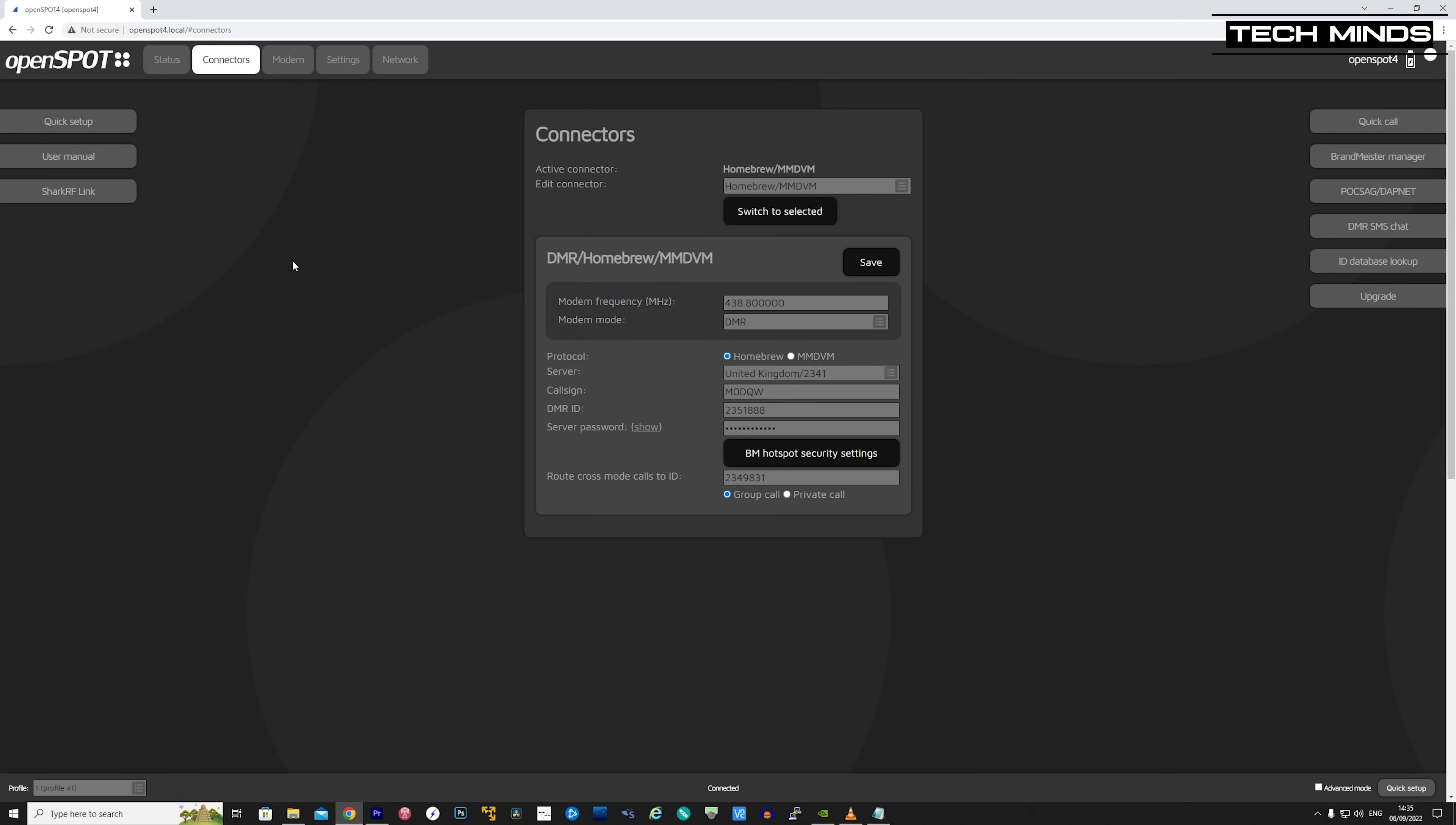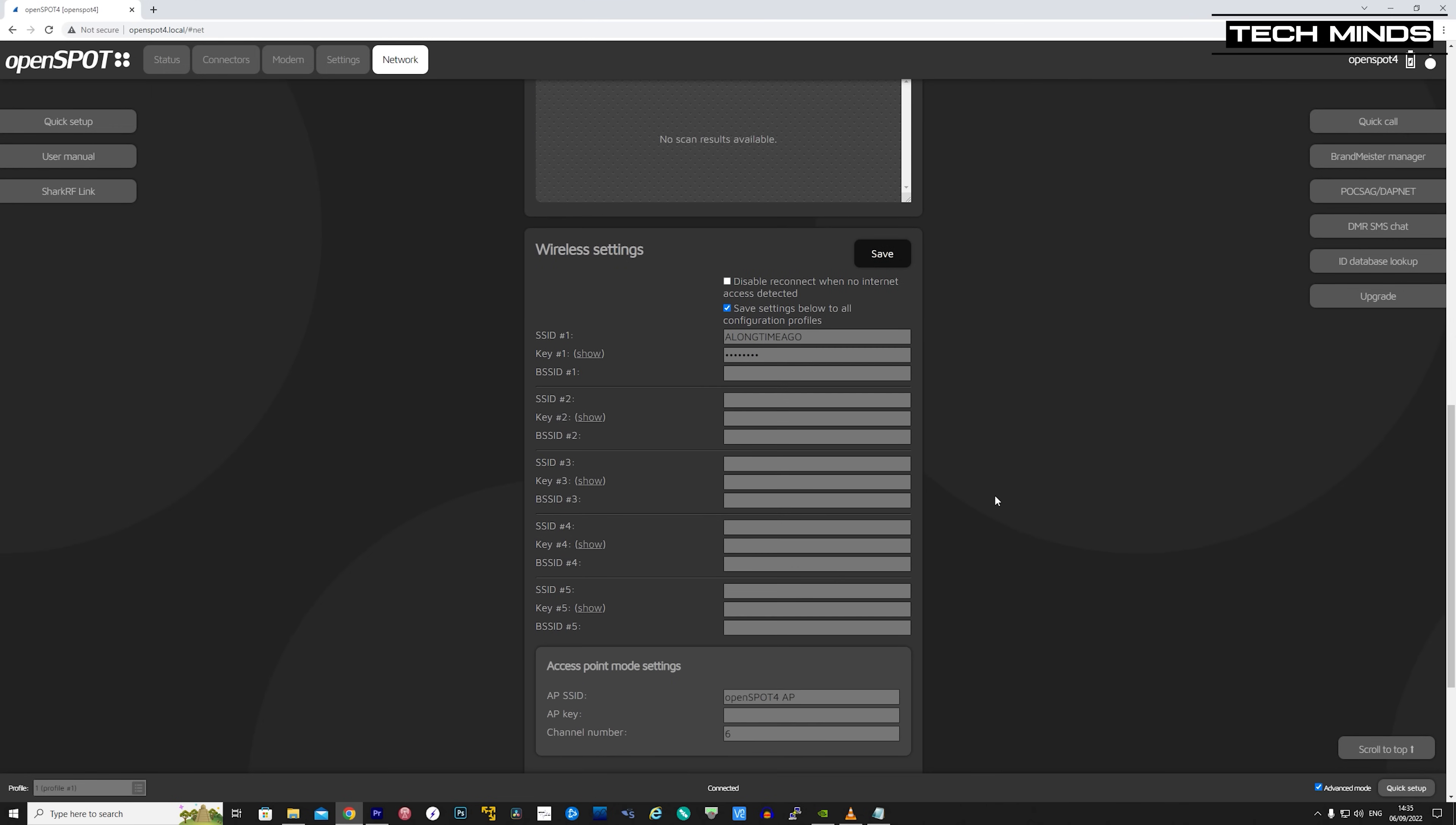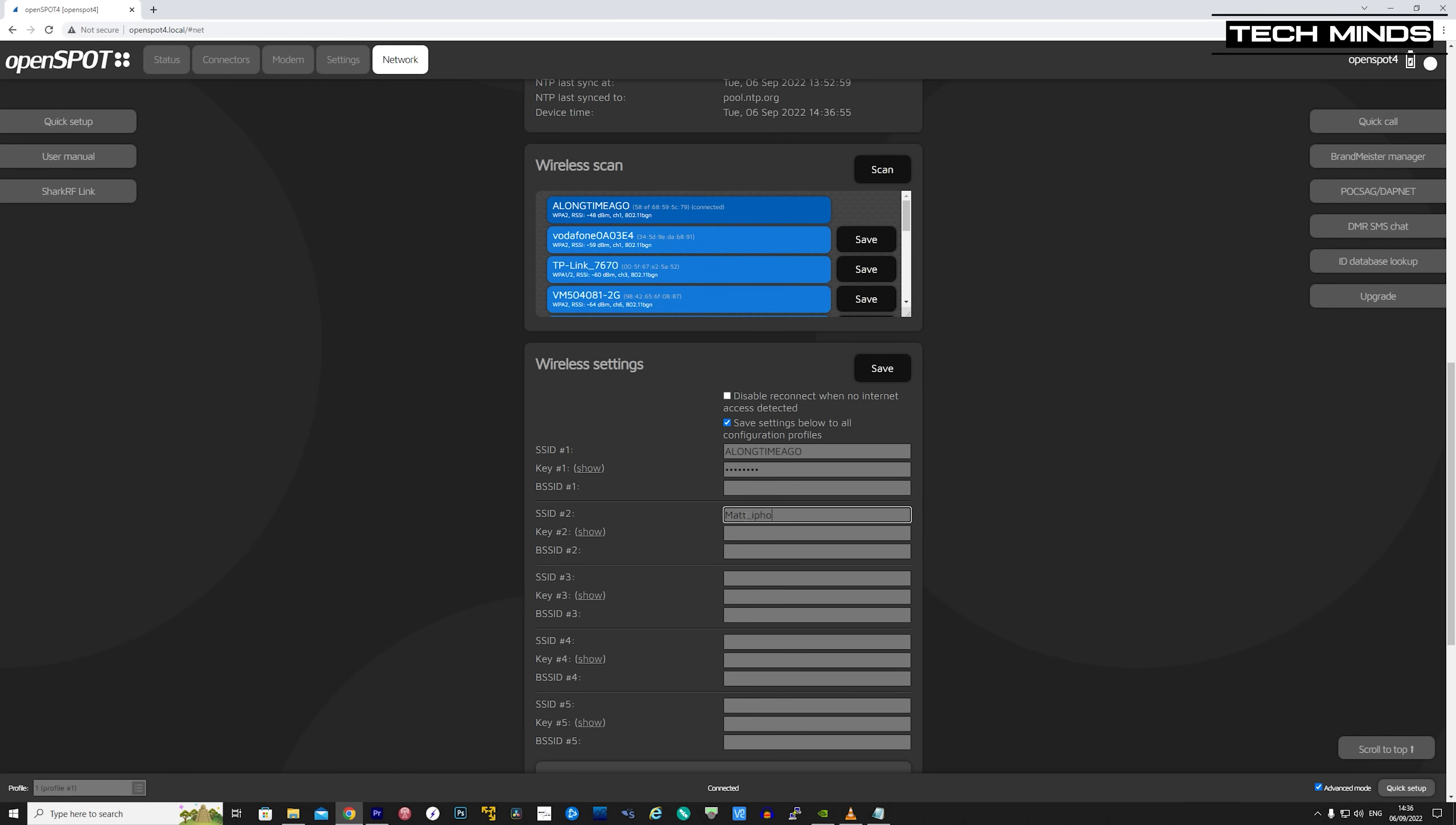On the network tab, we're able to add further wireless profiles. If the OpenSpot 4 detects internet loss on the currently connected Wi-Fi, then it will search through the others for a connection. This is great because when using with a mobile phone, you can enter your mobile phone's personal hotspot details within the interface. This is also saved.